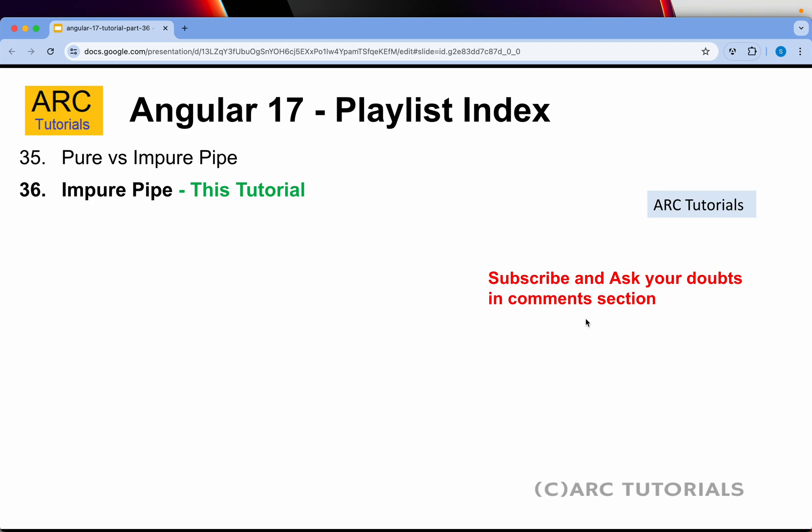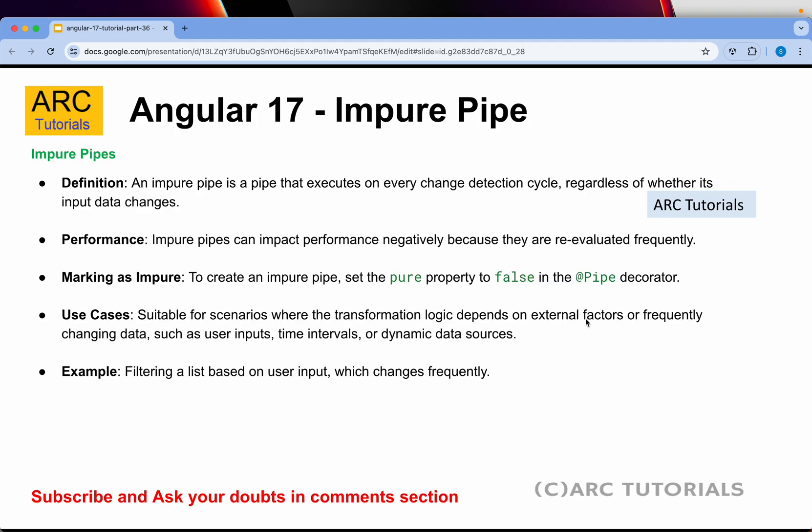This is part 36. Today we are learning about impure pipe. An impure pipe is a pipe that executes on every change detection cycle regardless of whether the data changes or not, whereas by default all pipes are pure which means they change only when data is modified or changed. Impure pipes can impact performance negatively because it will be re-rendered on every change detection cycle. To mark an impure pipe, set the pure property to false in the pipe decorator.